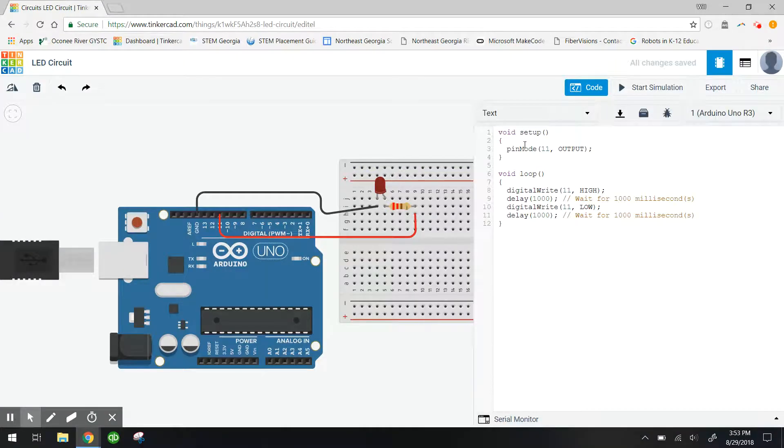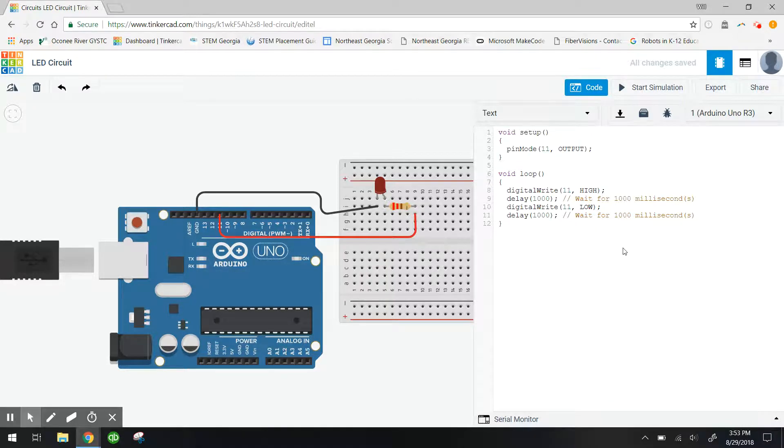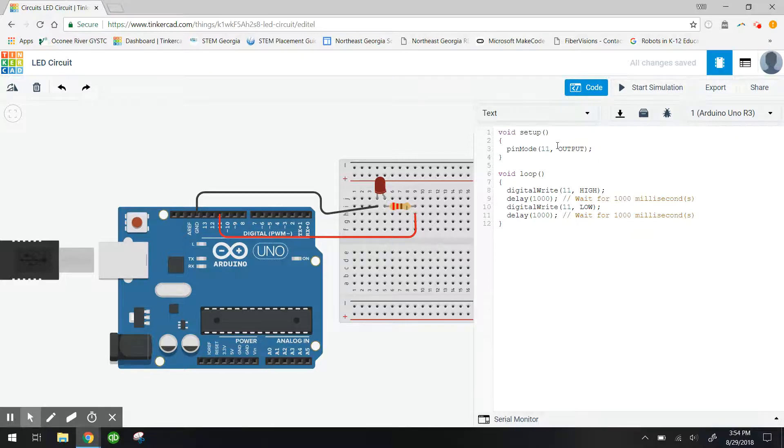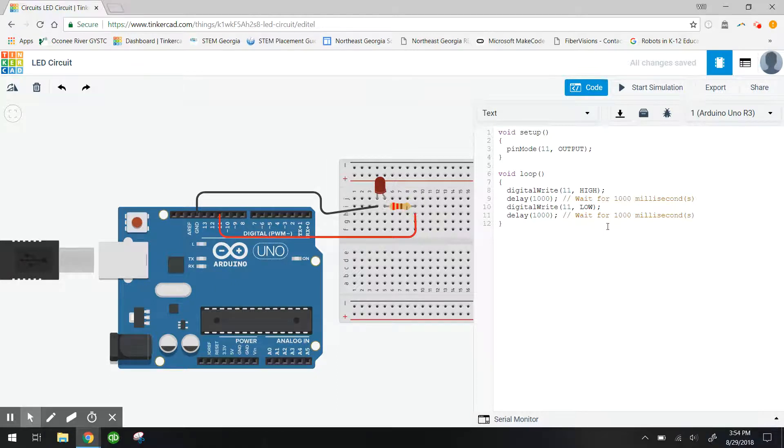And you can see this is the C language version of those blocks that we just dragged out and wrote code with. So you can see right here this pin number 11. It's an output. That's exactly right. It's sending data out of pin number 11.